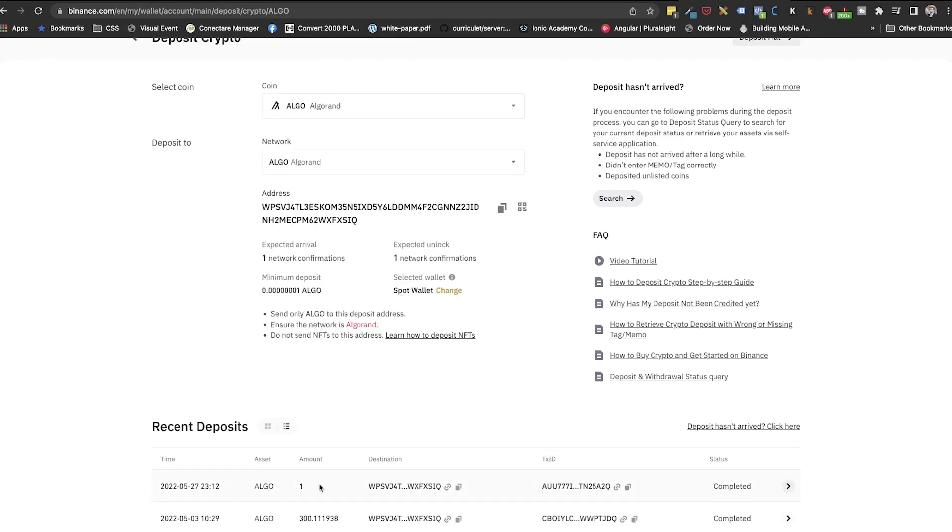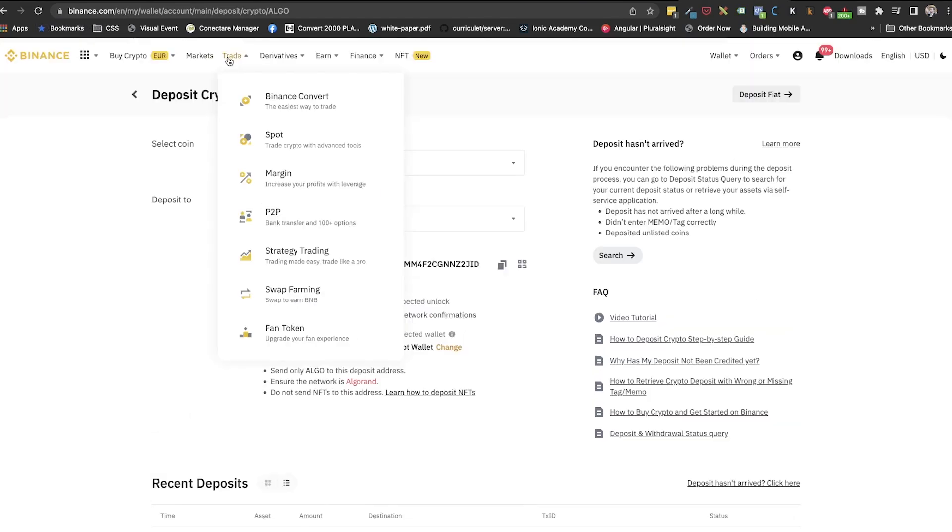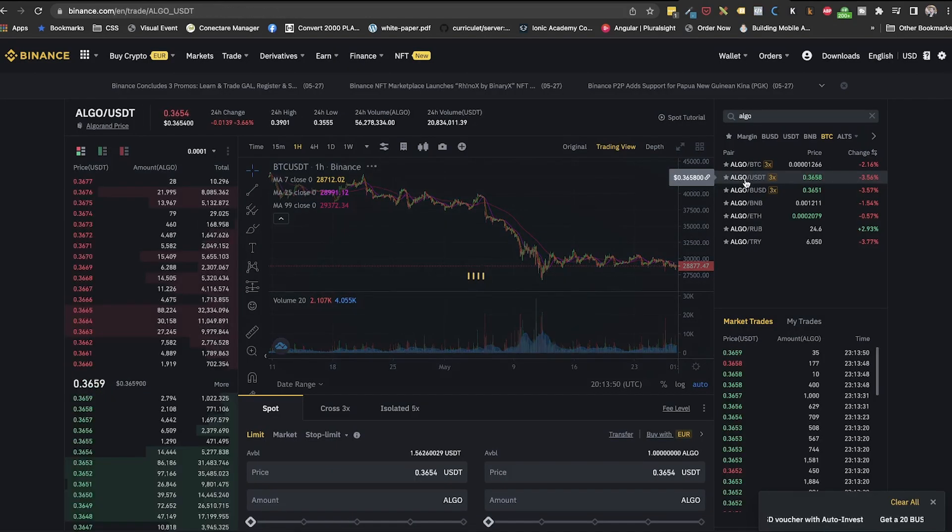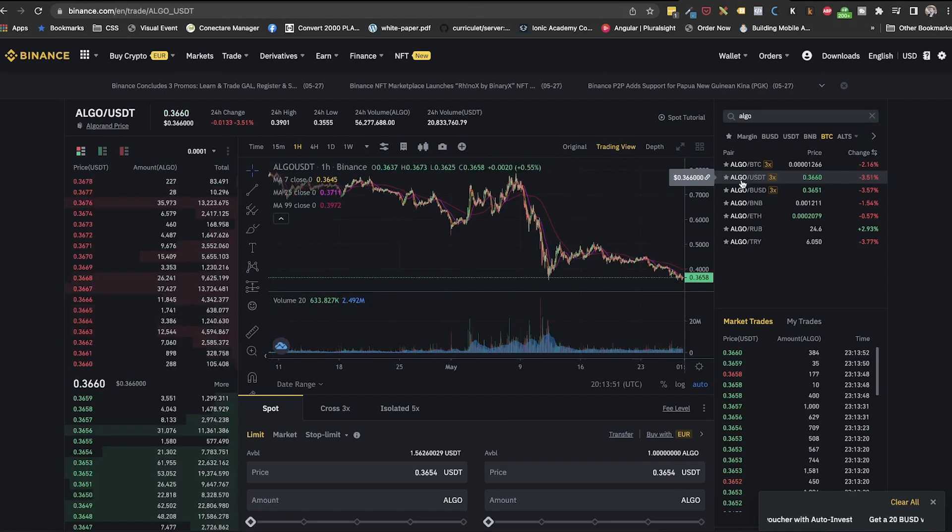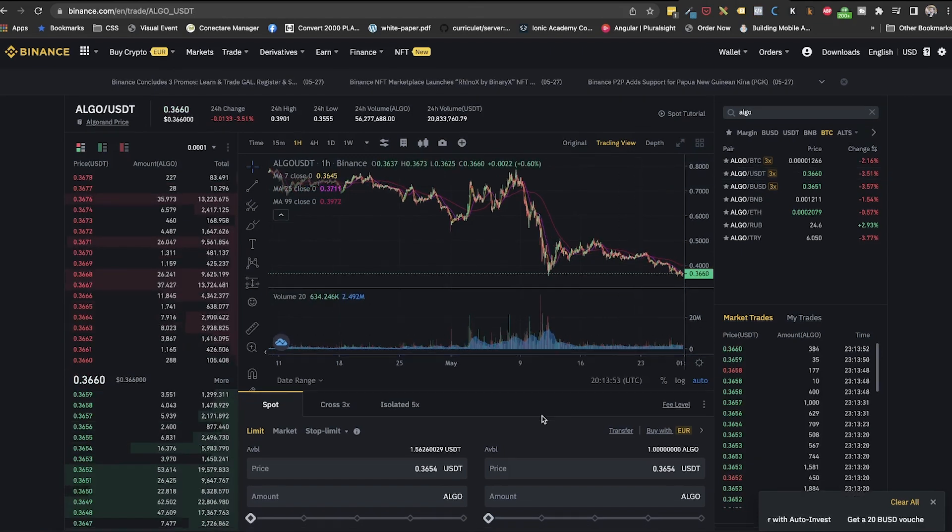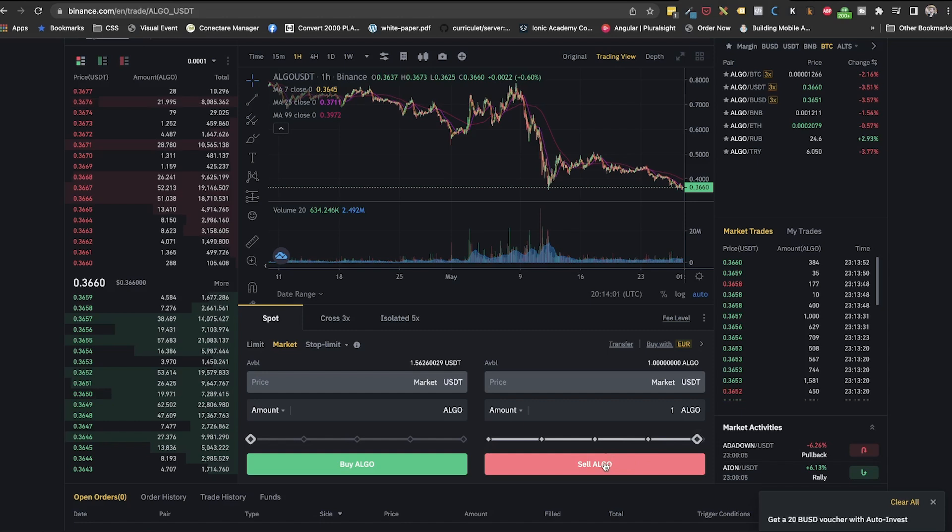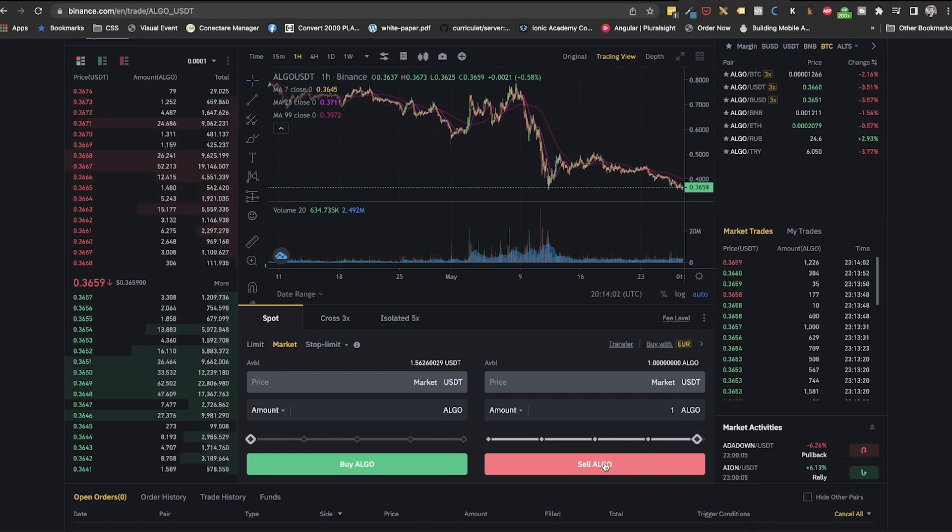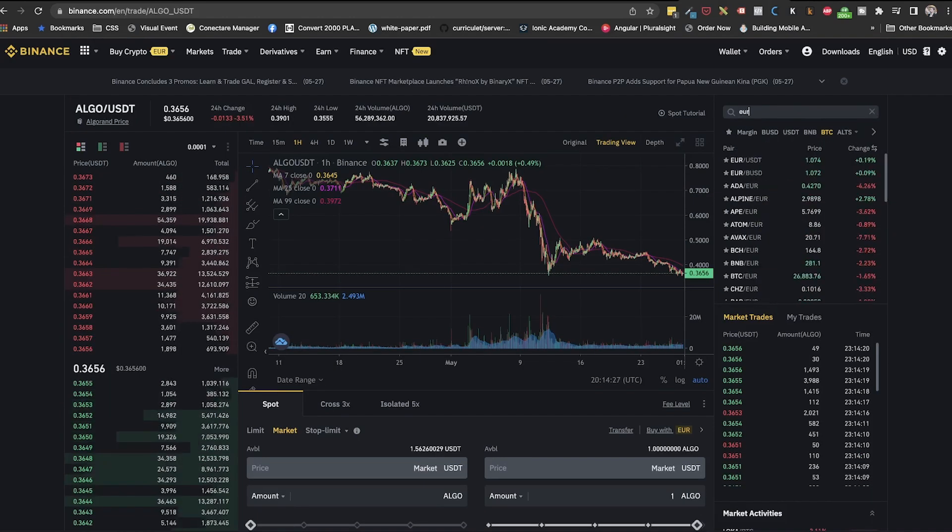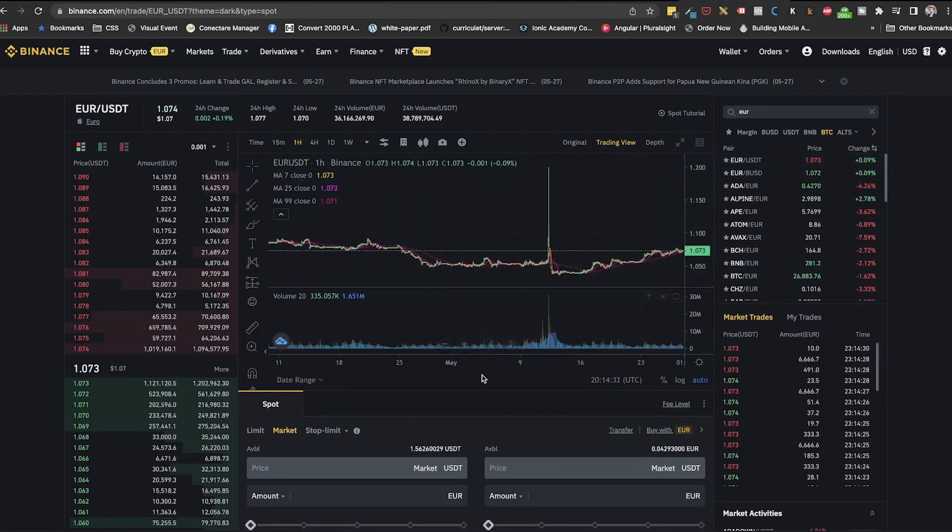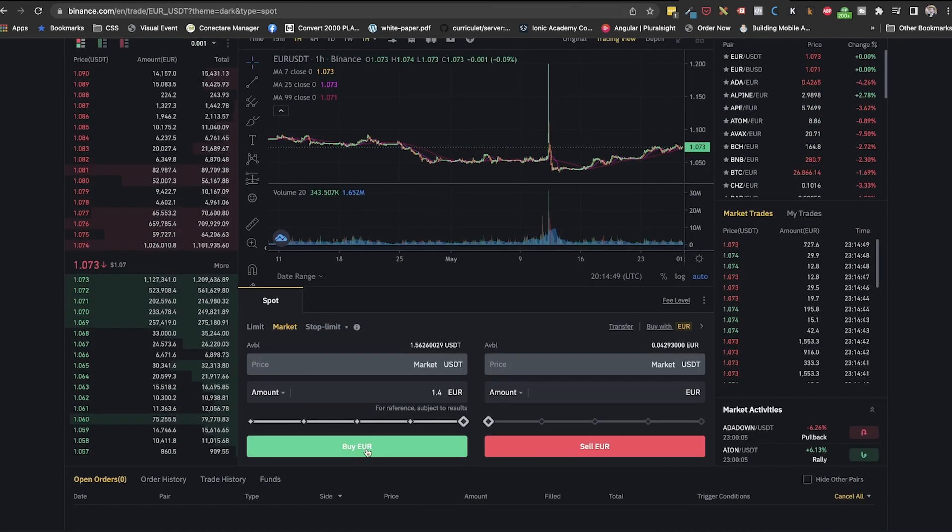We will go to trade classic. And we will search for algo USDT pair. We will sell the maximum amount. For speed, I will use market, but it's always safer for you to use limit. Once we get USDT, we will do the last trade. USDT to dollars or euros, depending on what currency we want to withdraw in. We will do the trade in the same way.